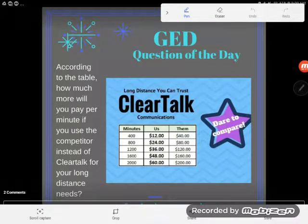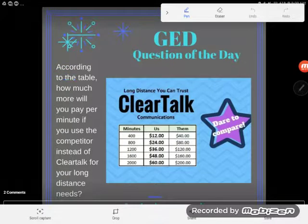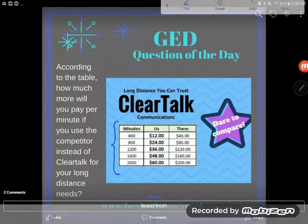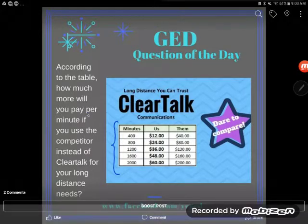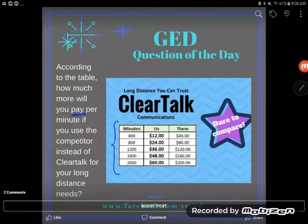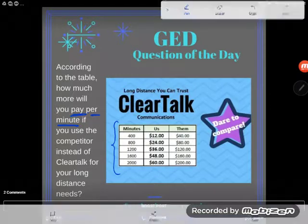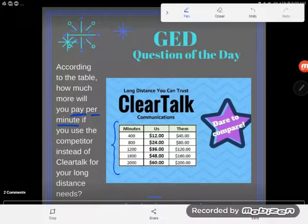Another GED question of the day. Let's read it. According to the table — I see a table right here — how much more will you pay per minute if you use the competitor instead of ClearTalk for your long distance needs?